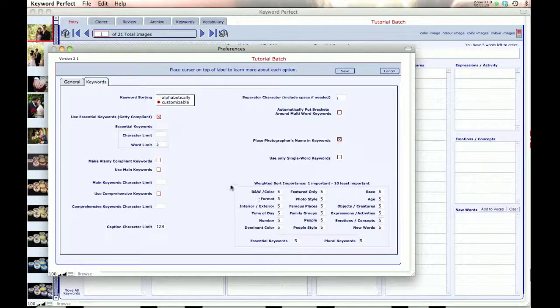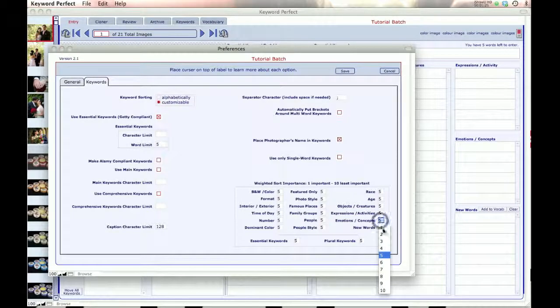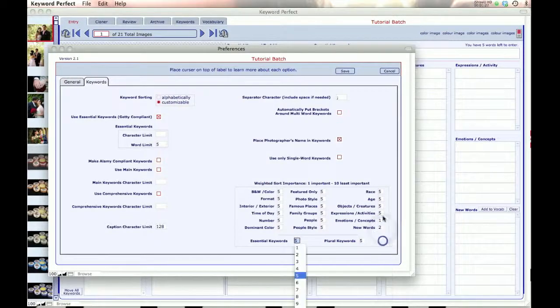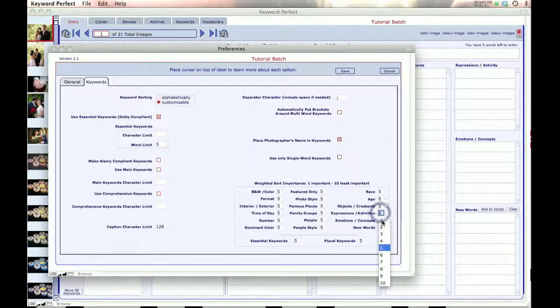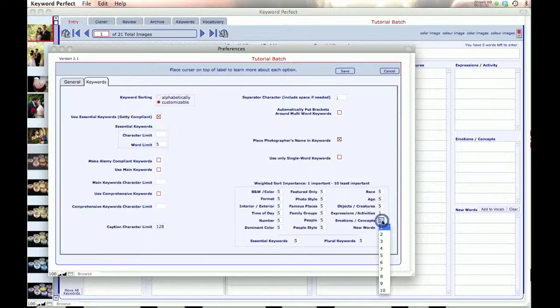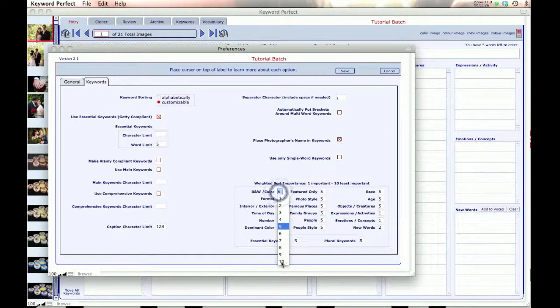So I'll show you more how that works. And with customizable, I want to say that concepts are important to me. New words are a little less important. Let's say activities are important. And these ones are not important, so I give them a 10.